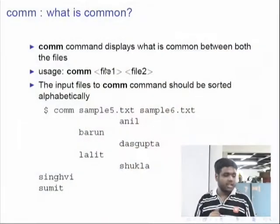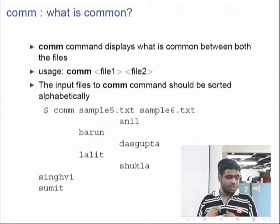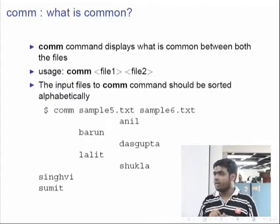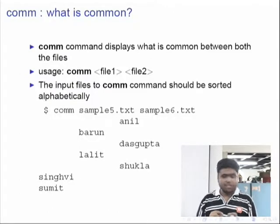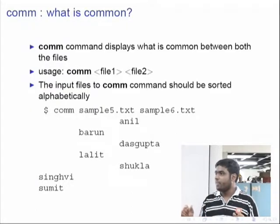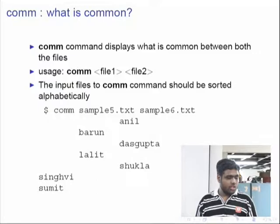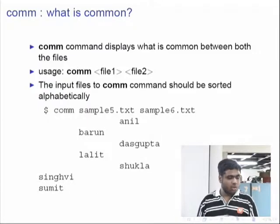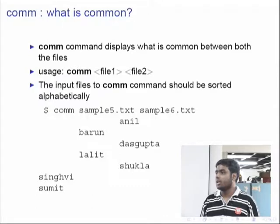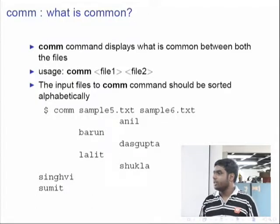Coming to the next command — this is also in a series of commands where you want to differentiate whether two files are identical or not. This command is comm, which will display what lines are common to both files. The usage will be: comm followed by file1 space file2. You can try this on sample5.txt and sample6.txt that are already present on your system.